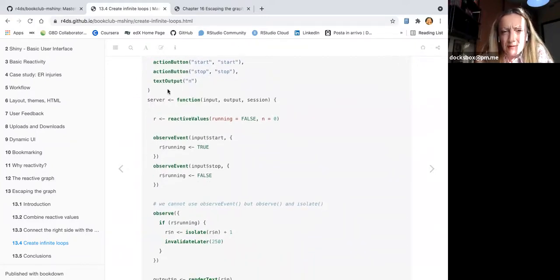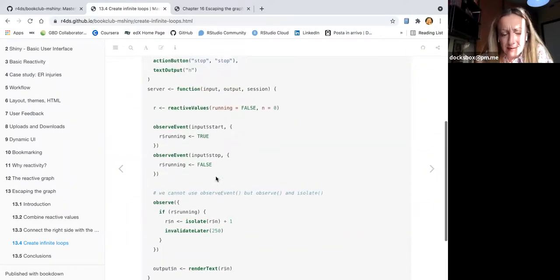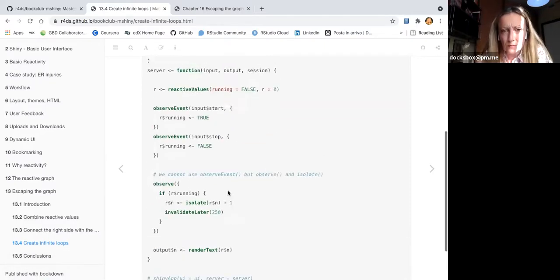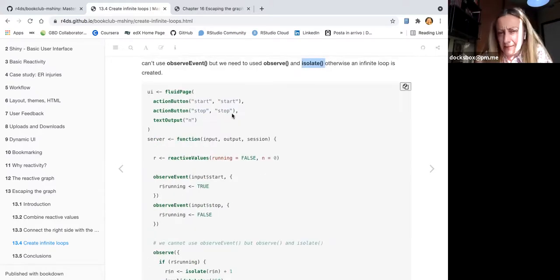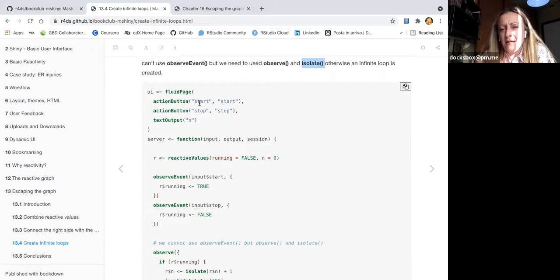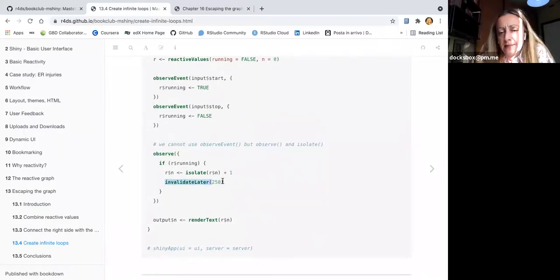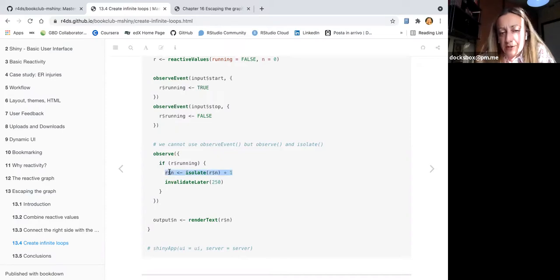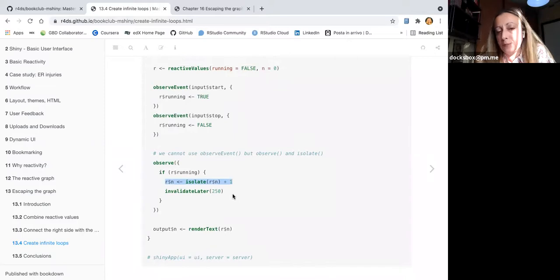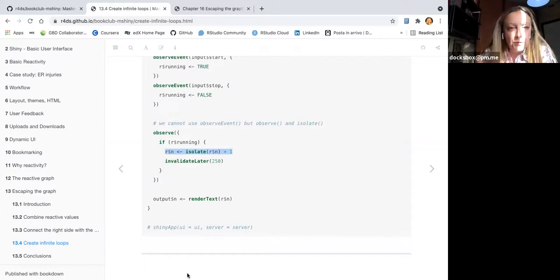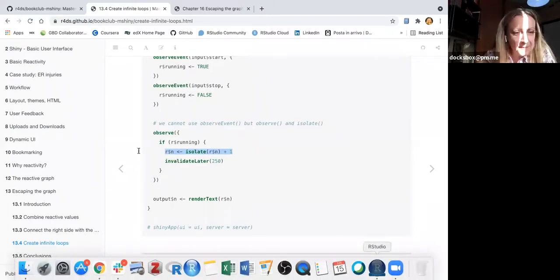The app has action buttons in the UI: start and stop. The app starts counting numbers and continues until you stop it. If you don't stop it, it stops itself after 250 runs. There is an isolate function, and whenever you want to stop it, it does stop — I'll show you the app.